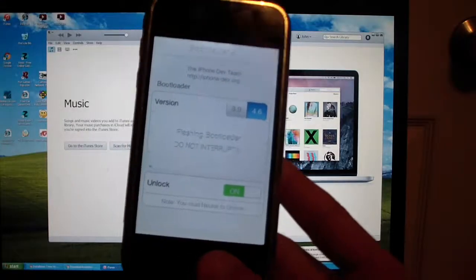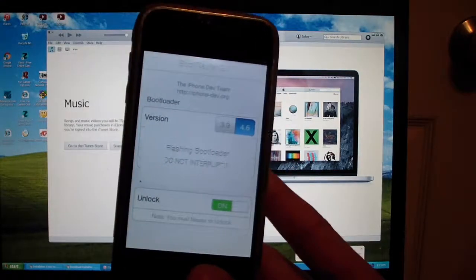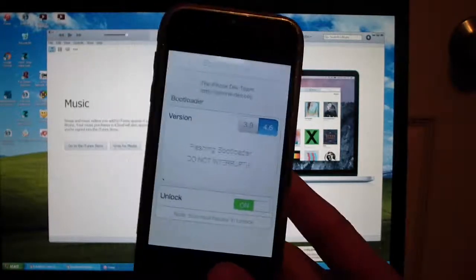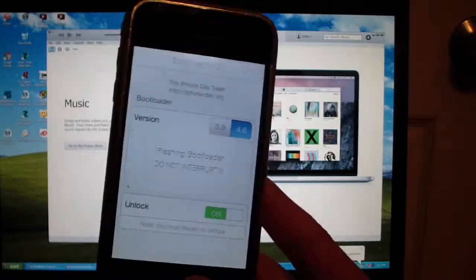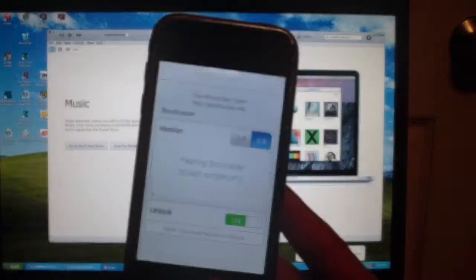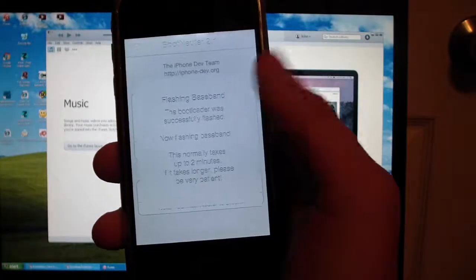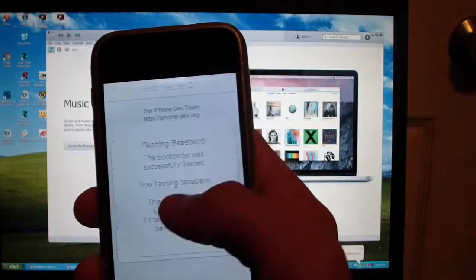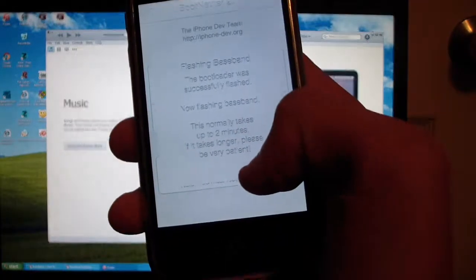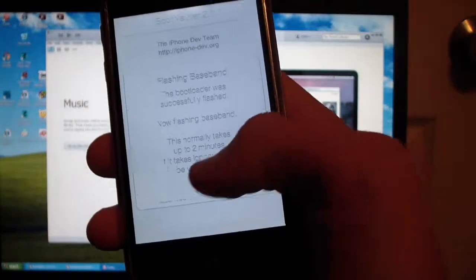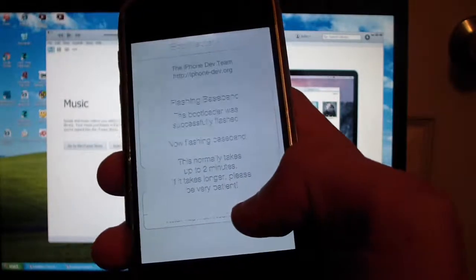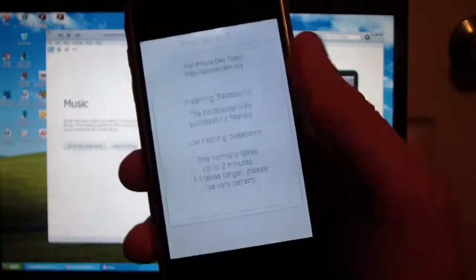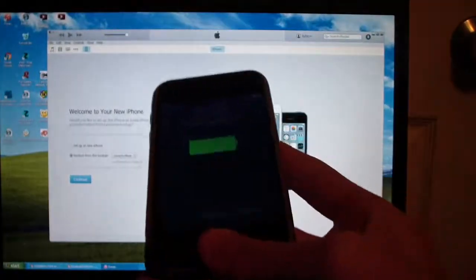At some point you get to this screen. I'm not entirely sure what it's doing. After it says flashing bootloader, it will say now flashing baseband. The bootloader was successfully flashed. It says this normally takes up to two minutes. If it takes longer, please be very patient. I'll let you know what happens after this.